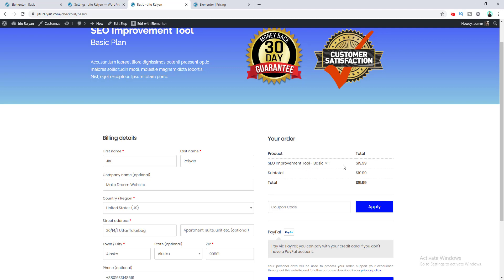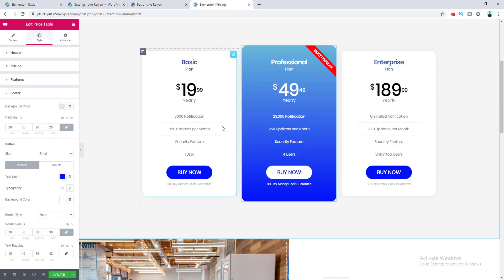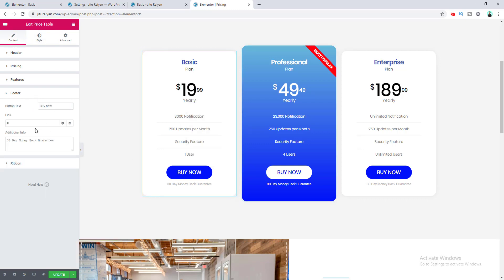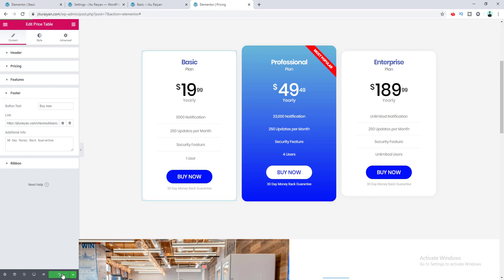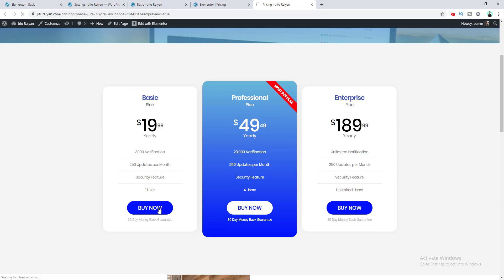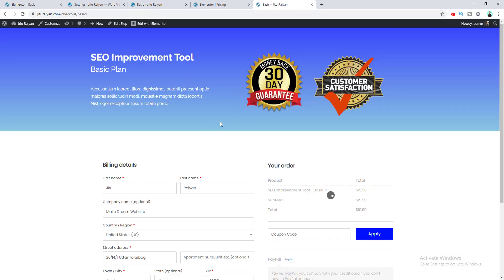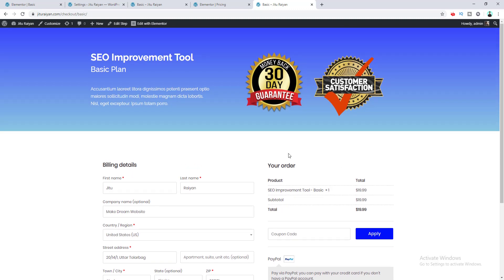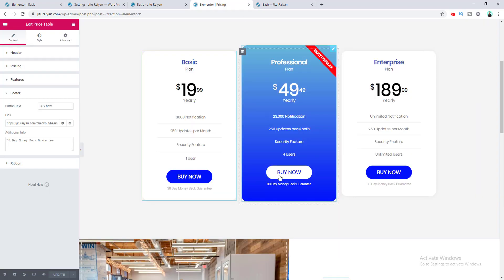Now I want to link this checkout page to the Buy Now button for the Basic Plan. I copy the checkout page URL, go to the Elementor pricing table editor, find the footer section with the button URL option, paste the URL there, and click Update. When I preview the page and click the Buy Now button, it correctly redirects to the checkout page for the Basic Plan product.